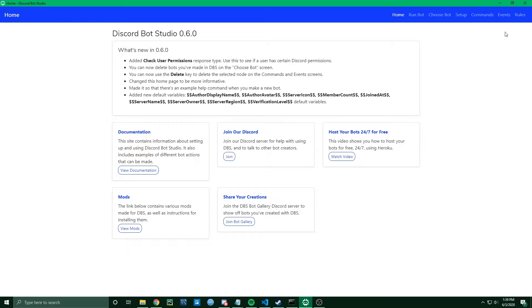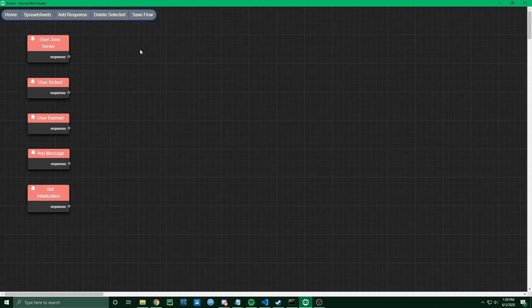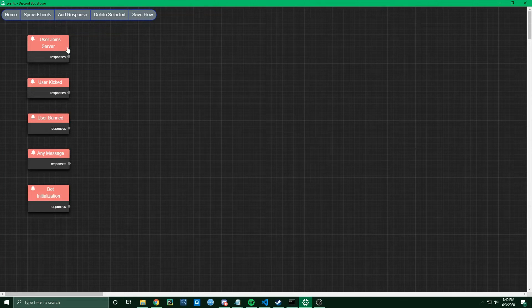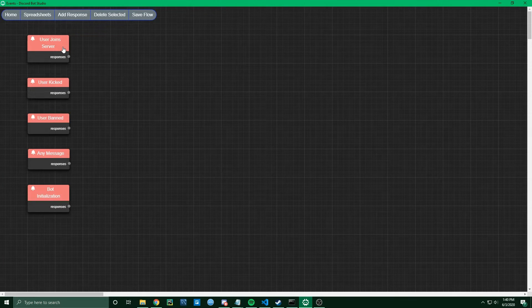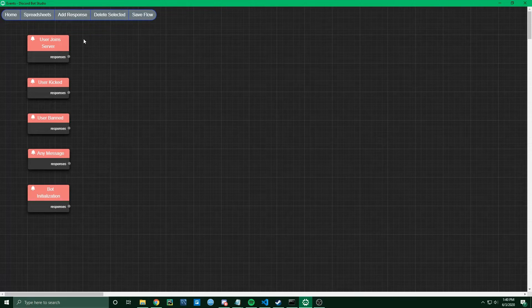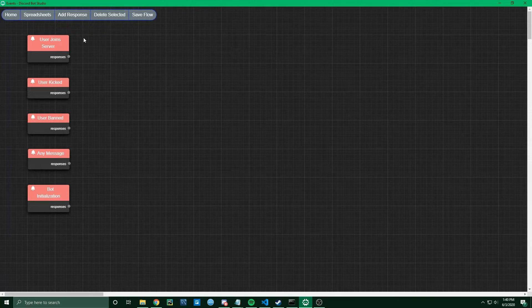To do this, we need to go first to the Events page. Then you'll see we have an event here at the top called User Joined Server. That event is going to get triggered whenever any new member joins the server.